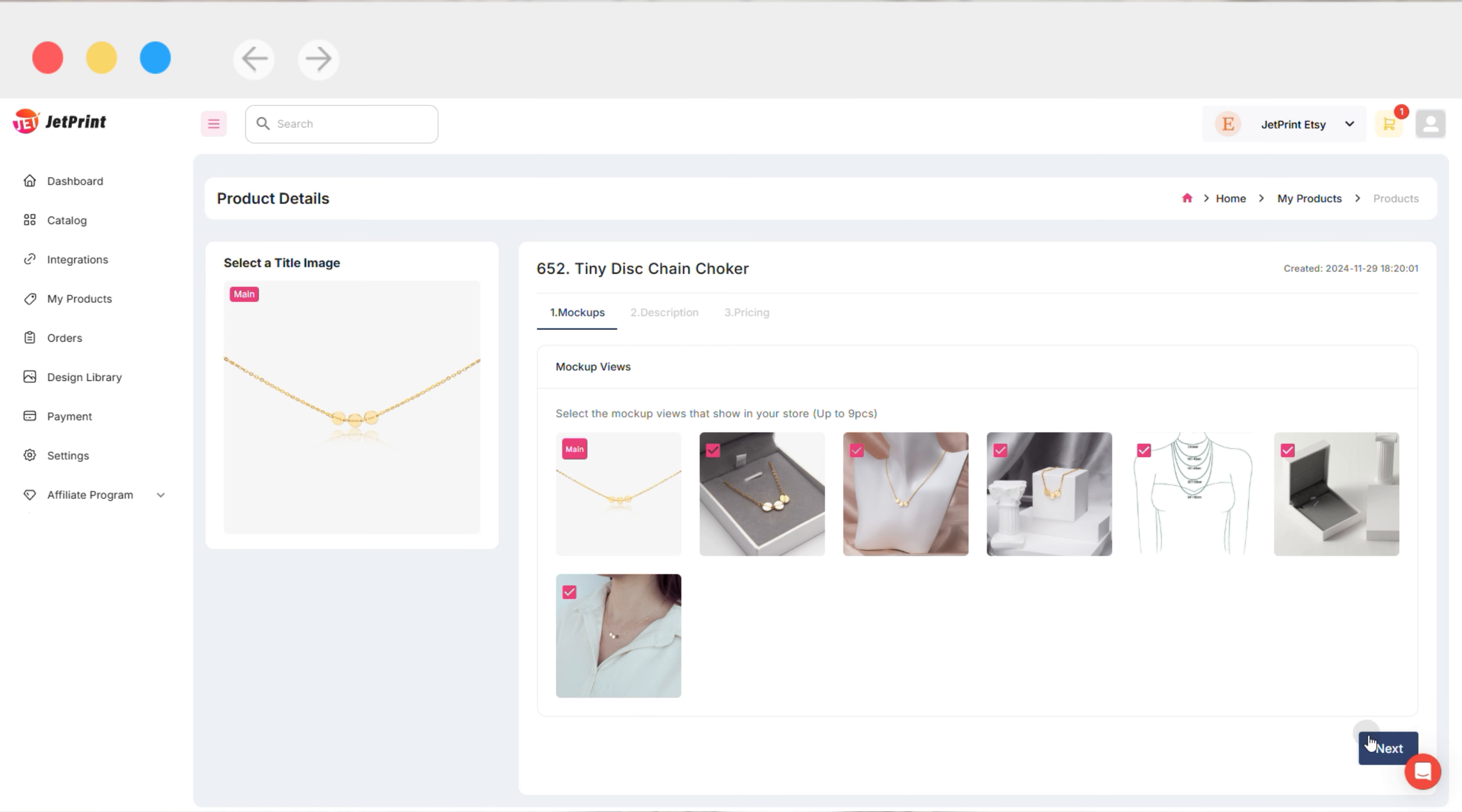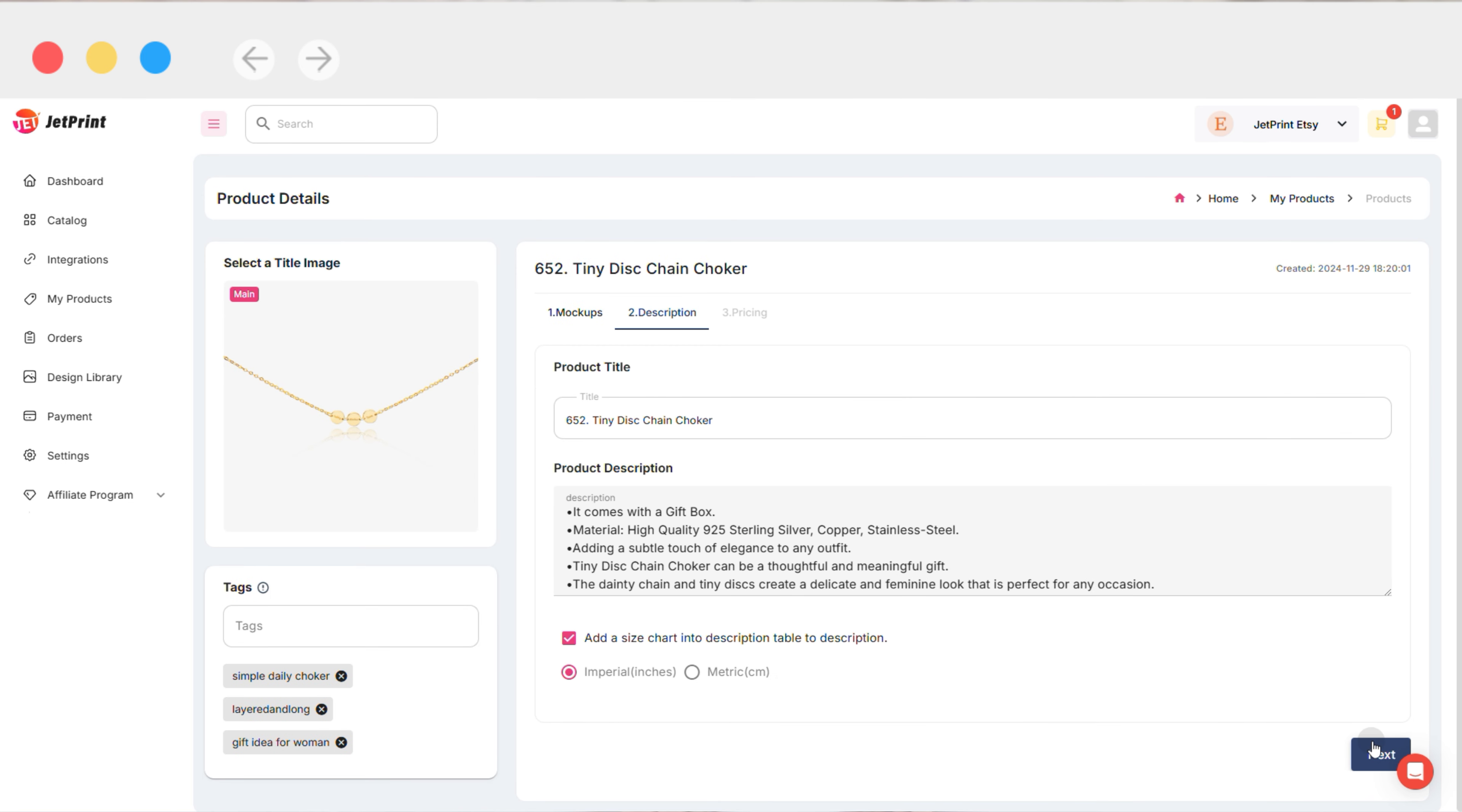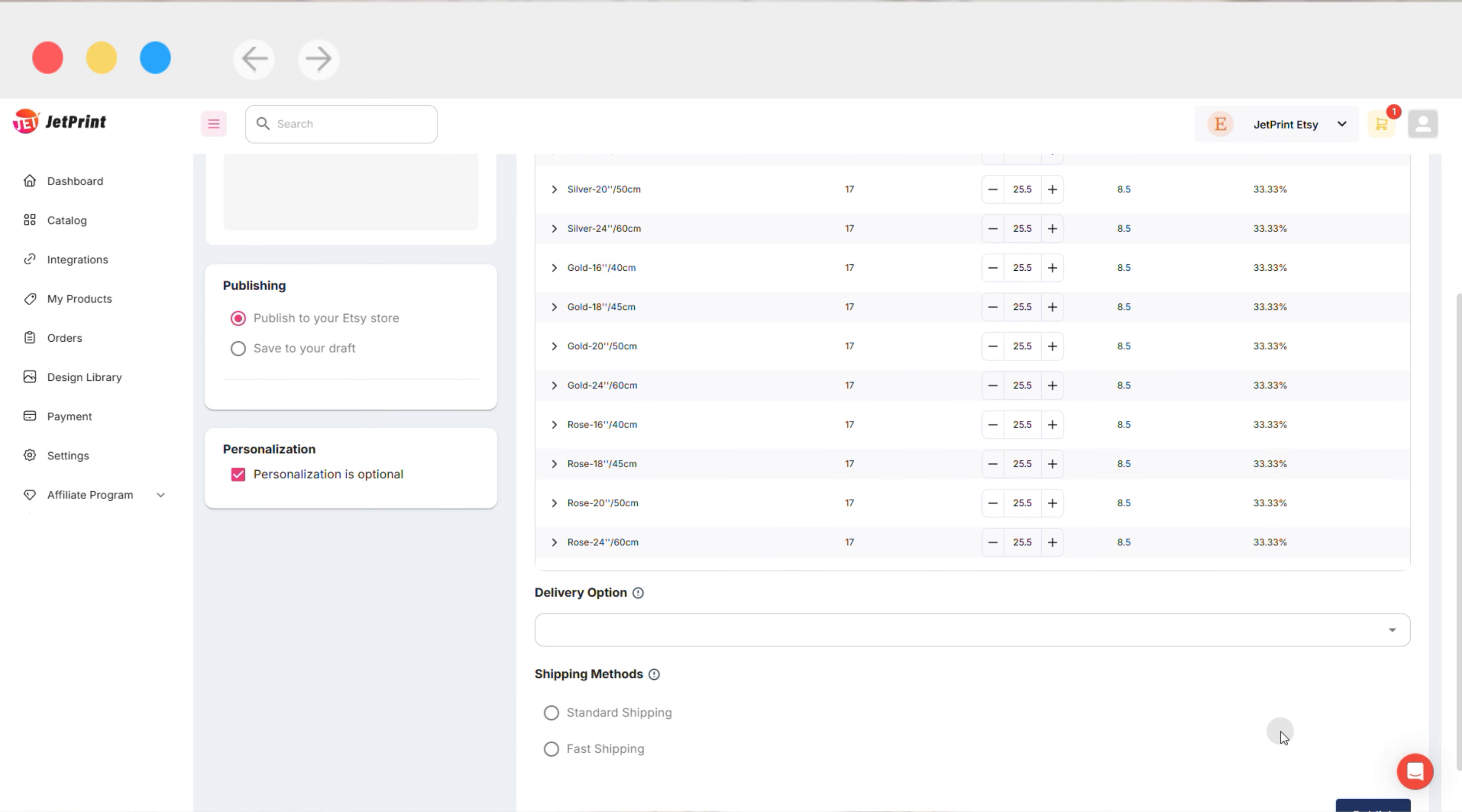This will take you to the product editing page where the personalization option will already be checked. In the final step, you just need to publish it to your AC shop.